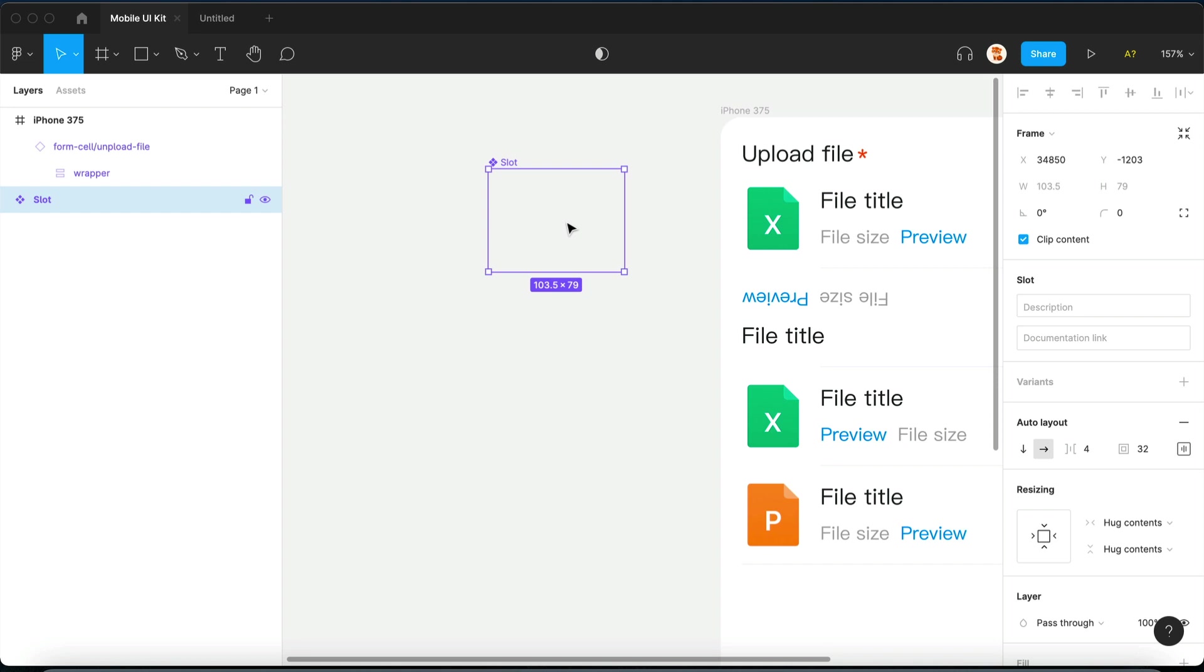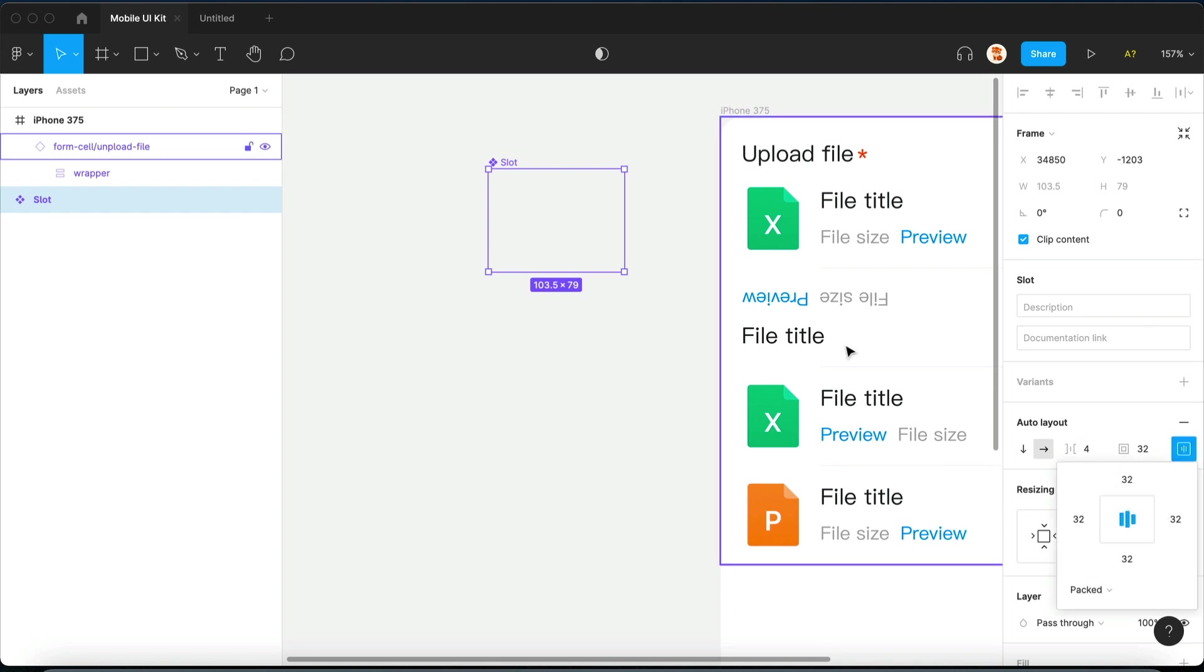If you're not using auto layout, I don't know what you're doing in Figma. You must have auto layout applied on basically every layer.